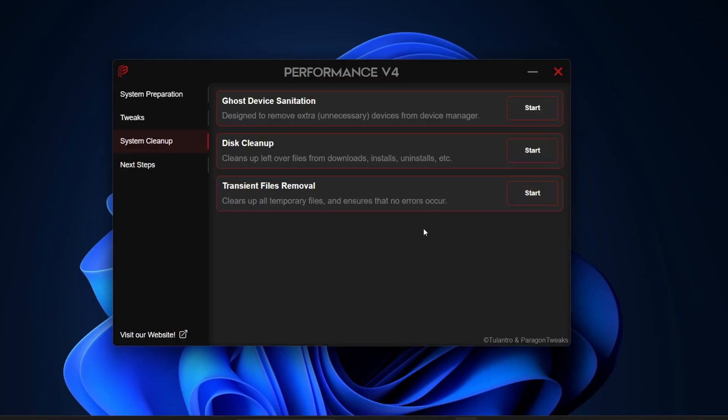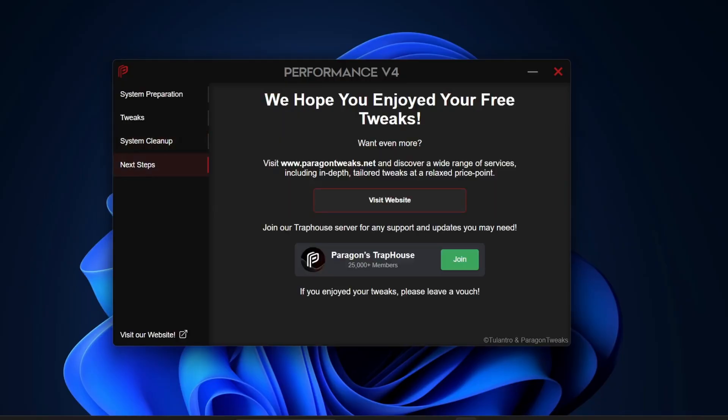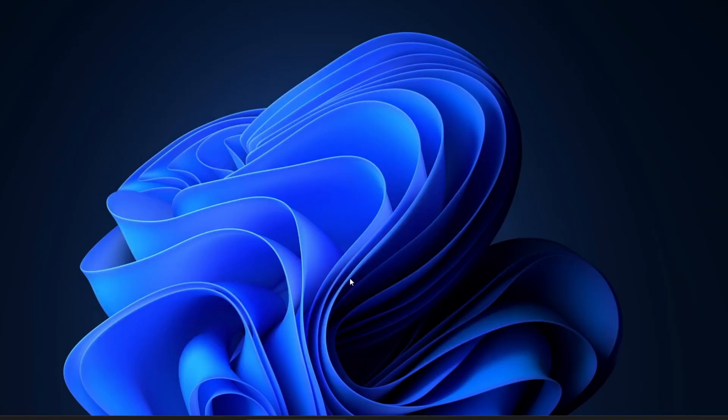Once everything is done, go ahead and click on Next Steps. You'll see a message saying we hope you enjoyed your free tweak. And that's pretty much it for this tool. At this point, you can restart your system and you should notice better overall performance, higher gaming FPS, and reduced latency with your peripherals.